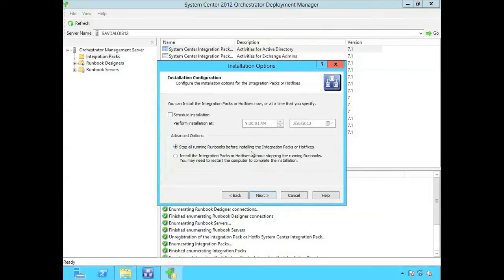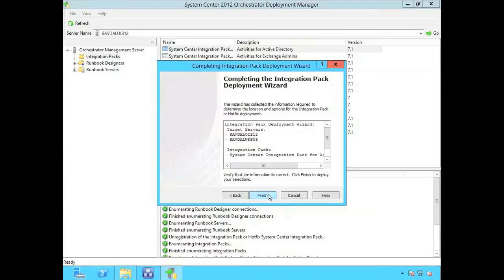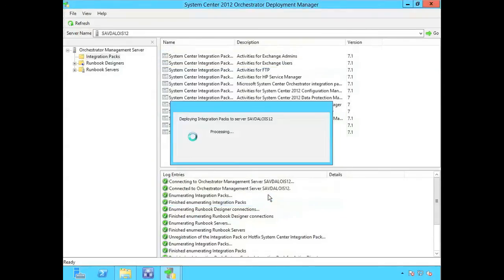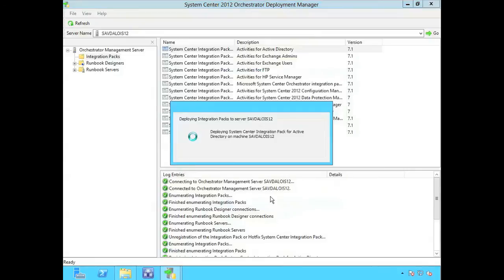I can say stop all the running runbooks before I install this. I'm not going to schedule it. I'm going to do it straight away and done.